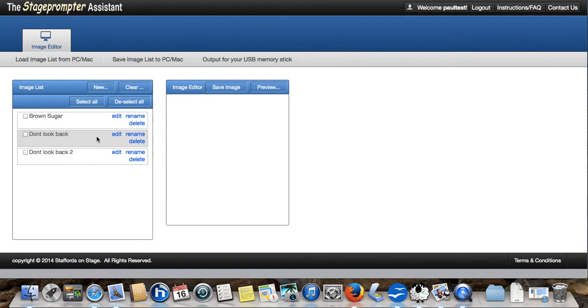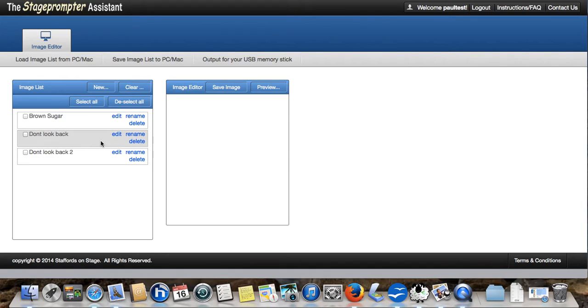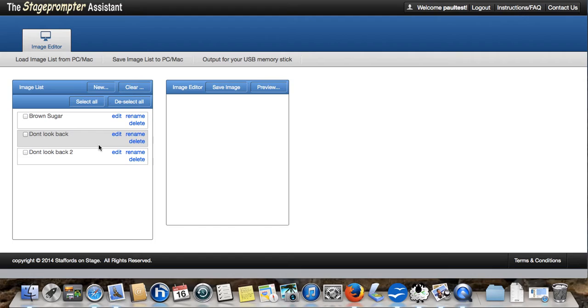We now have two images for one song because it's quite a long song. You generally will only need to do this for a couple of times, two or three times for every 30 songs. You will find that most songs you can get to fit on one screen.